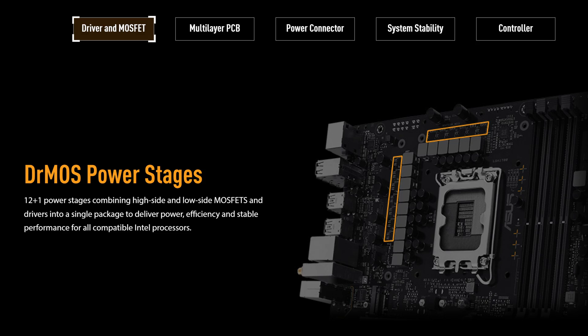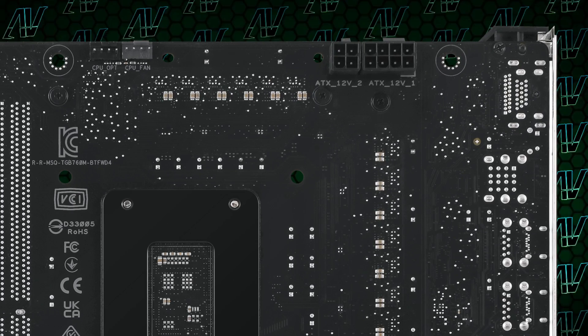Starting off with CPU power, here we have 12 plus 1 power phases, which is pretty decent for an MATX B760 motherboard. It's an arrangement that will do well for most CPUs out there and the 8 plus 4 EPS connectors at the back will provide plenty of power to whatever CPU you might be running.